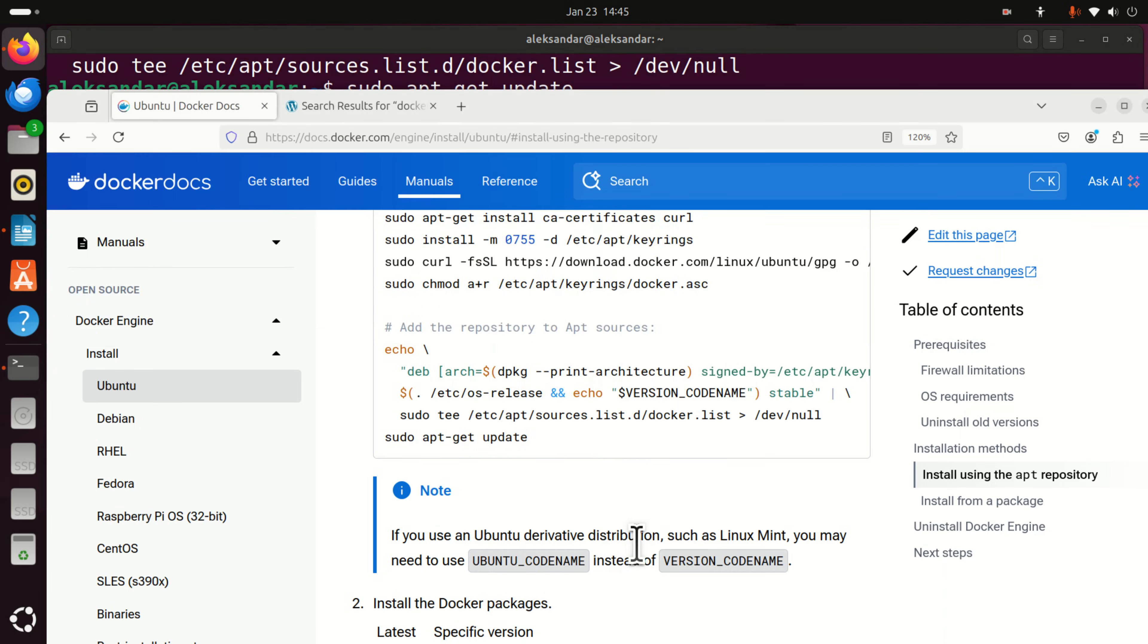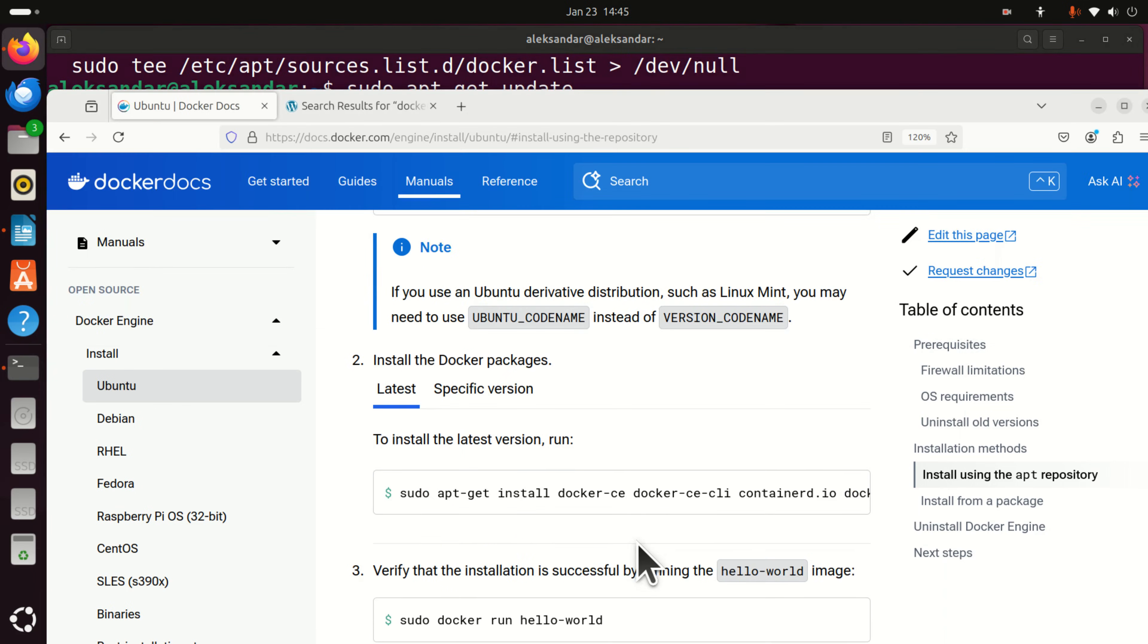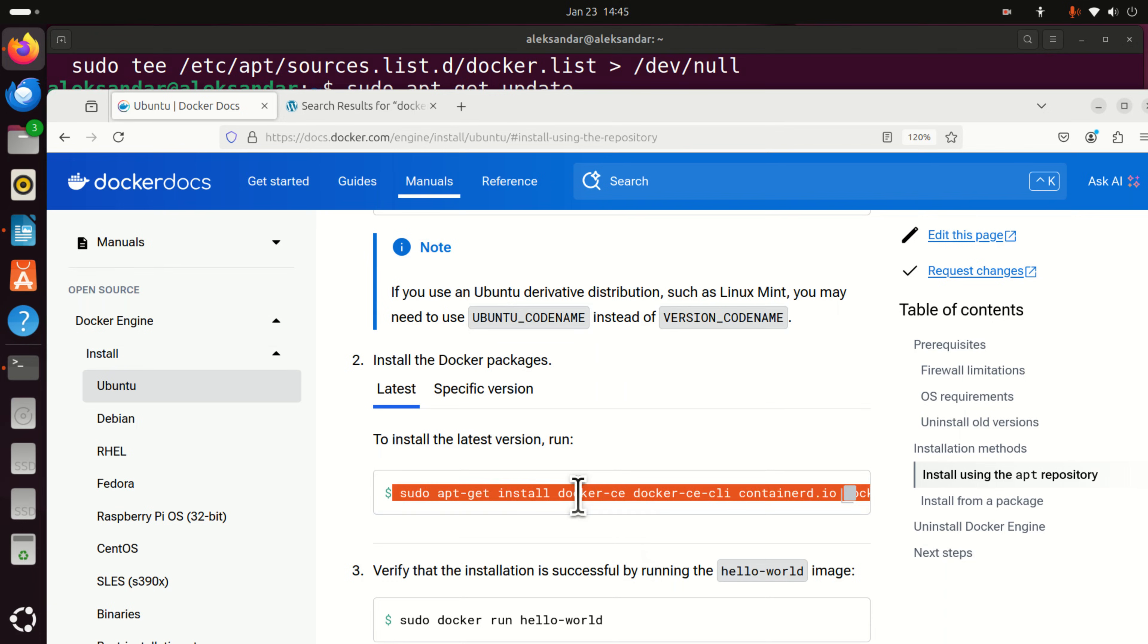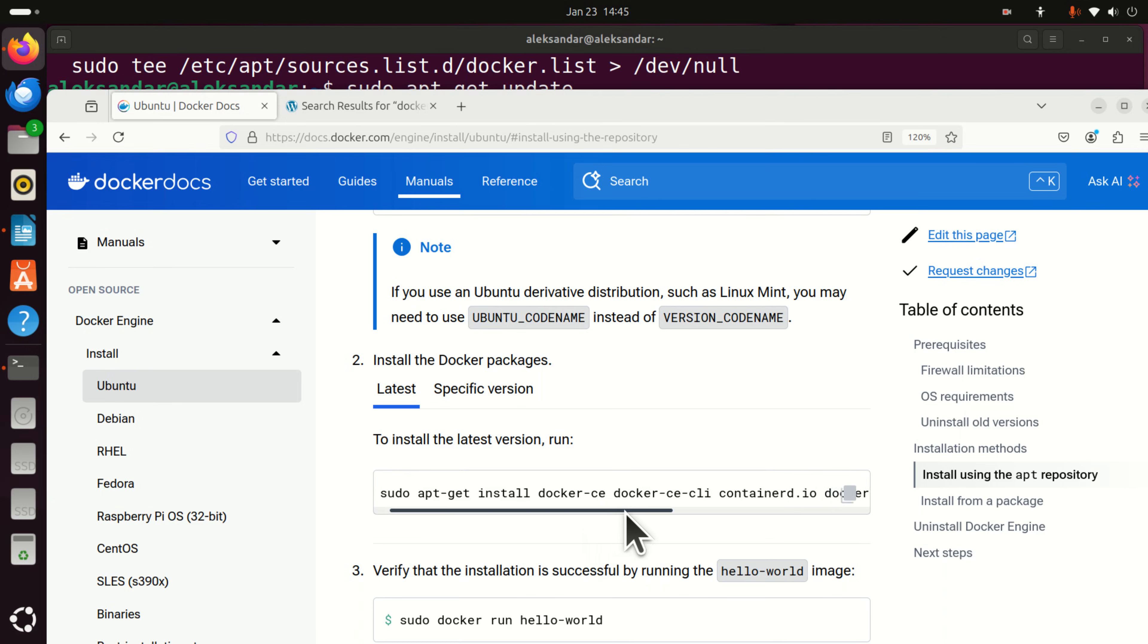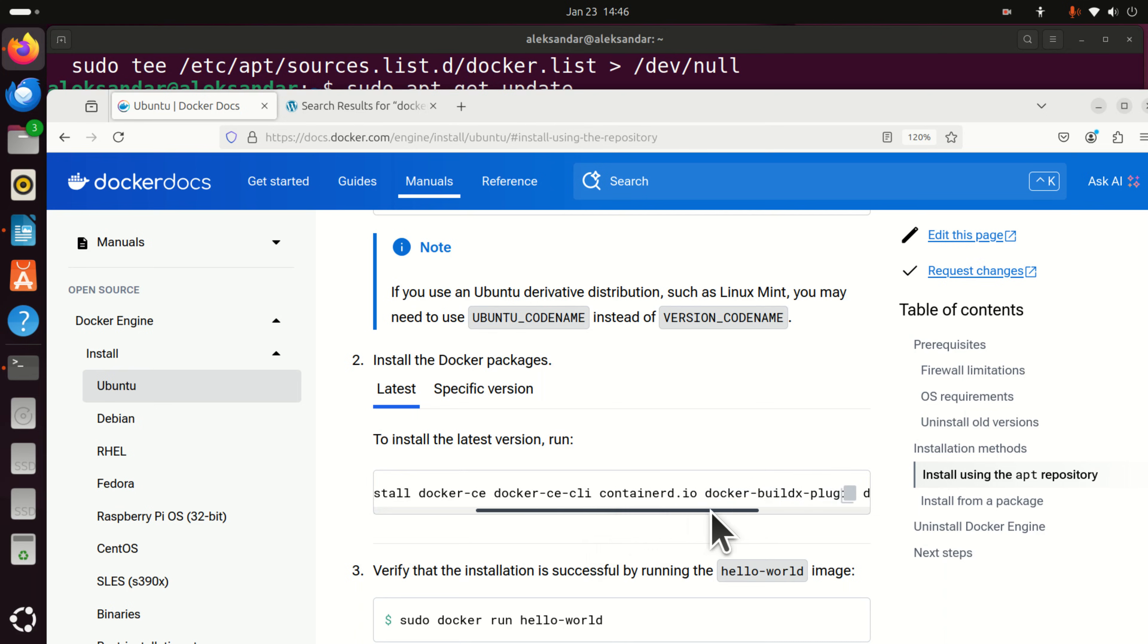Okay, and then finally you can install the docker packages. So to install docker packages, you need to run this command. And let's analyze what's written. Don't just blindly copy and paste commands. Try to see what's written. You can see that there are a number of packages.